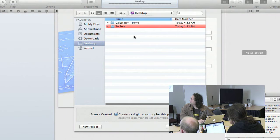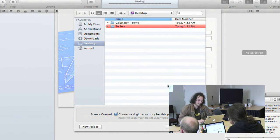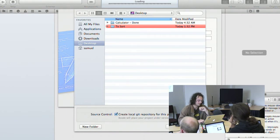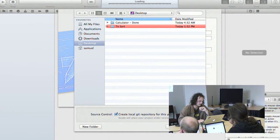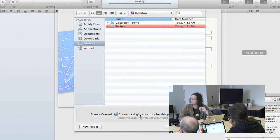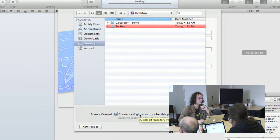First we're going to choose a location to put the project. Xcode is always saving your project to disk, so don't try to share a project across a network. By default, the latest version of Xcode will integrate with Git for managing source code and provide the ability to commit from the GUI.